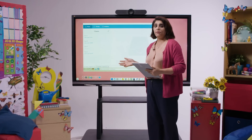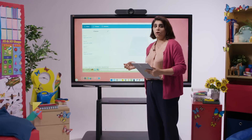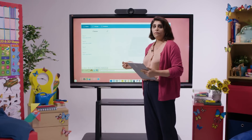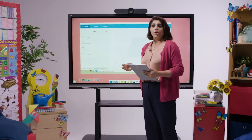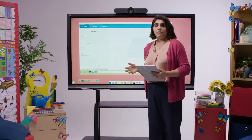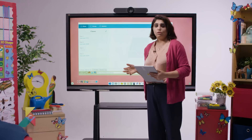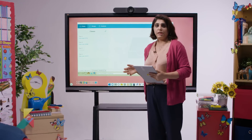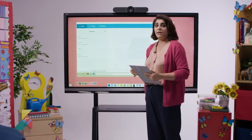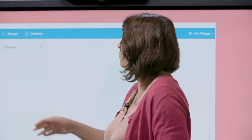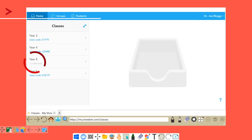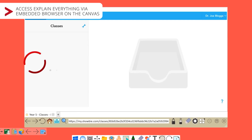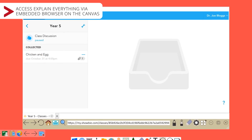If we go ahead and look at the chicken and egg homework within my Year 5 group, you can see that I have asked the class to draw and label the chicken and egg in the Explain Everything app and then to further explain the functions of each part within the voice recording. So that's my Year 5 class.